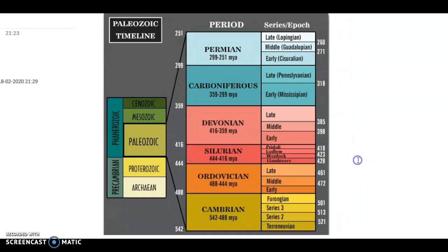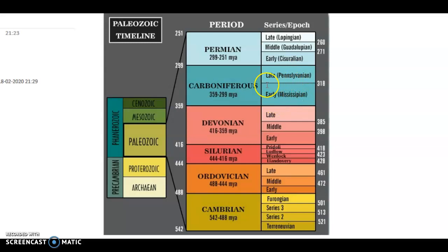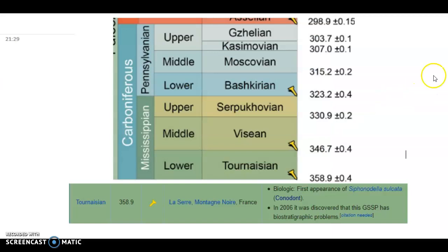Now I would like to take you to the geological time scale. You can see the Carboniferous sits between the Permian and the Devonian period in the Paleozoic era of the Phanerozoic Eon. Under the Carboniferous there are two major series: the Mississippian and the Pennsylvanian. The boundary between them is 318 million years ago, and the Carboniferous itself spans from approximately 359–360 million years to 299–300 million years.